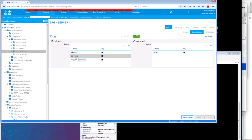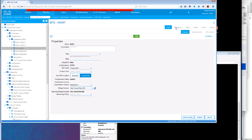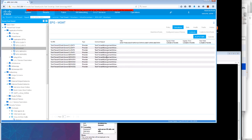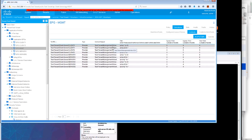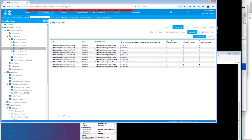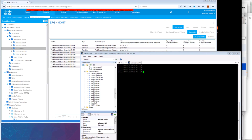As a result of that, what we see in the actual operational status of the management EPG is that for Client1 we're using TCP 22 only. But for Server1, we'll be able to ping as well. We can see that very quickly.